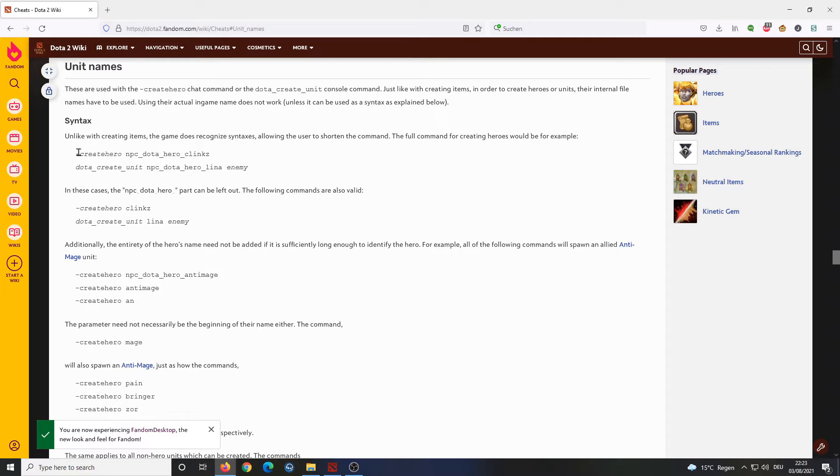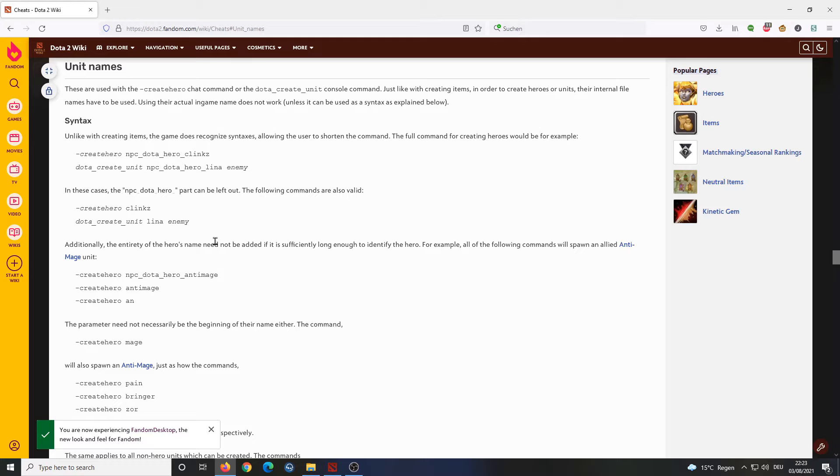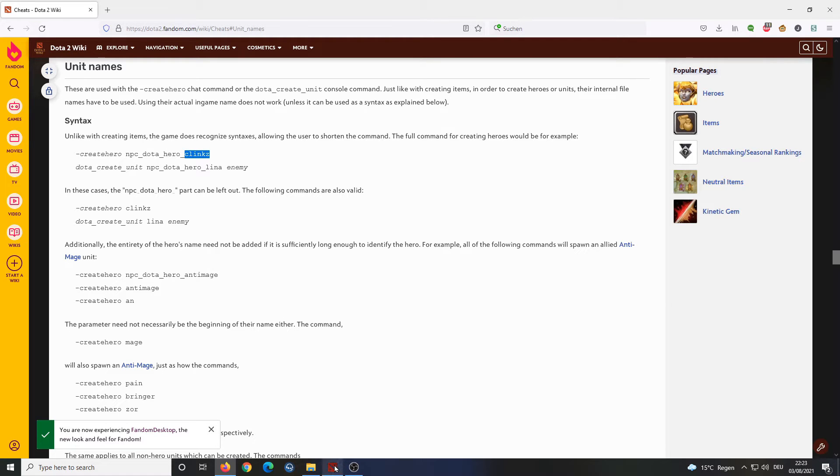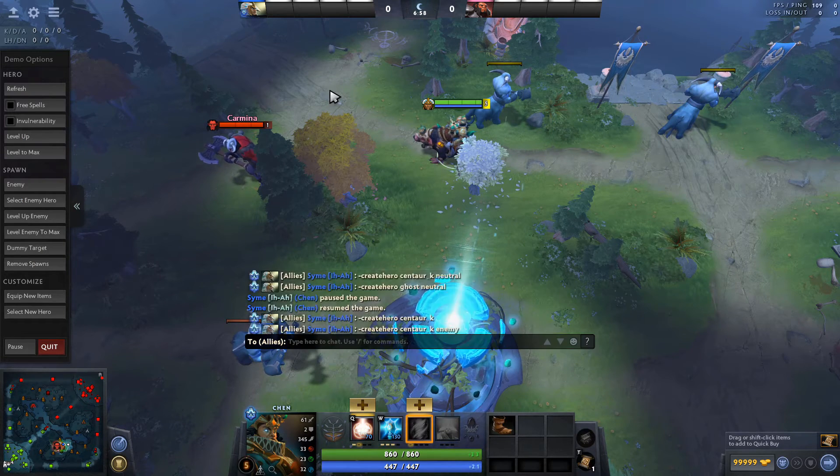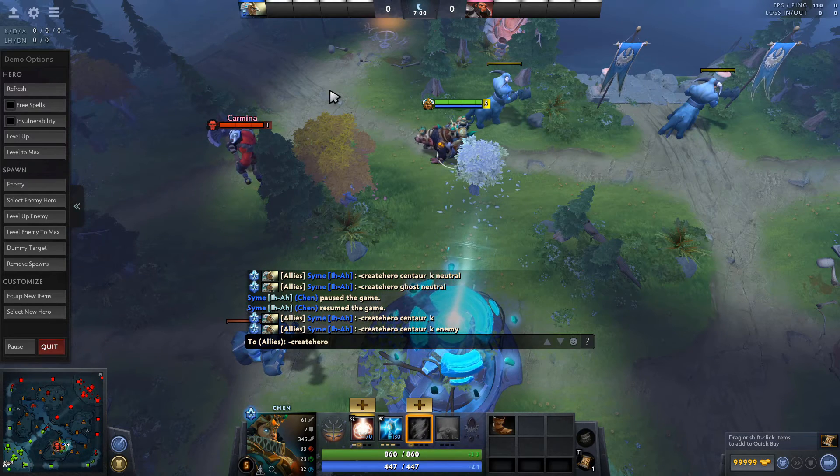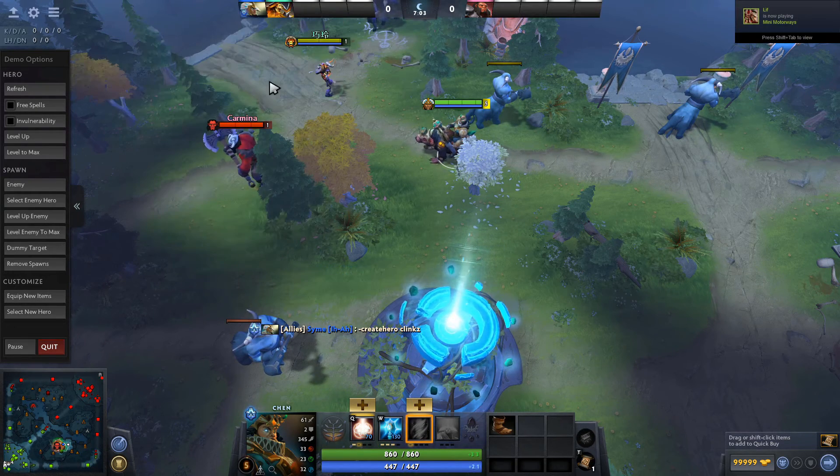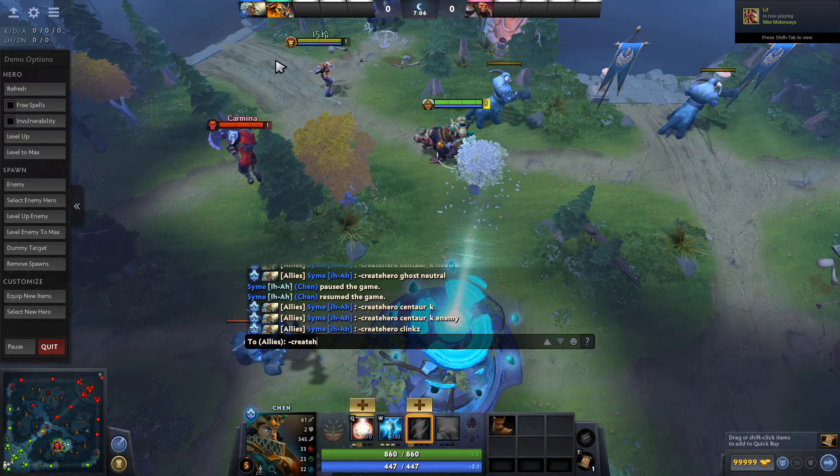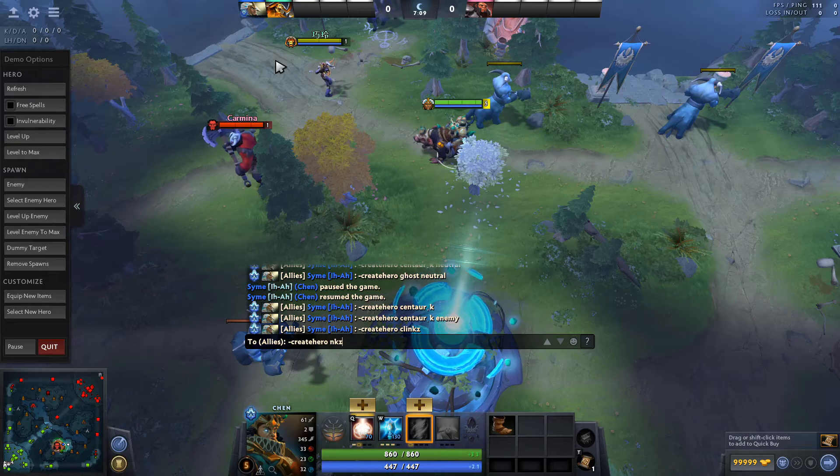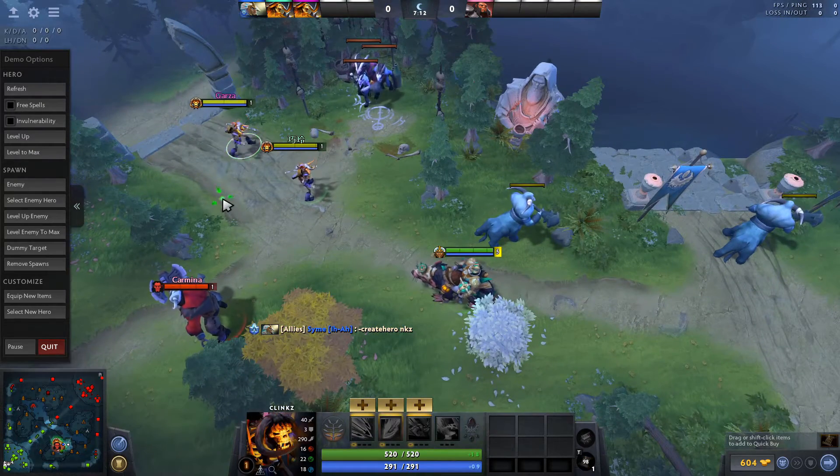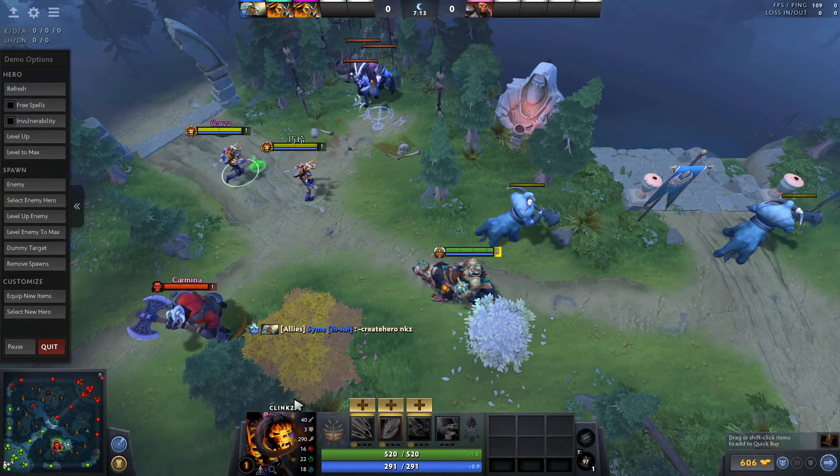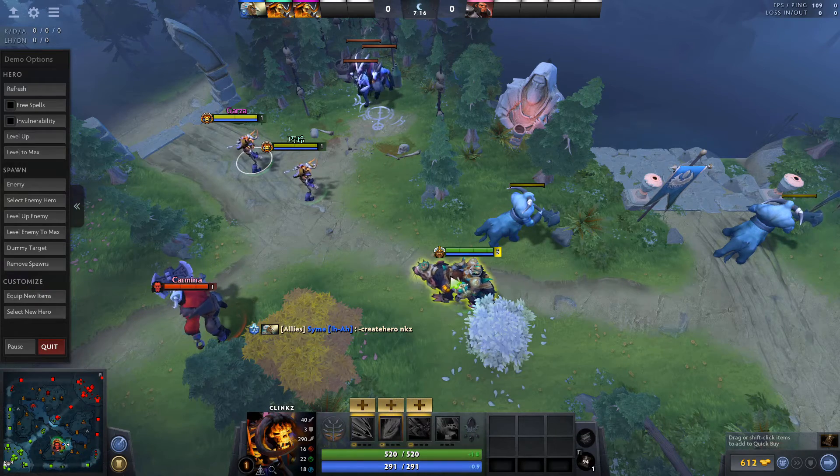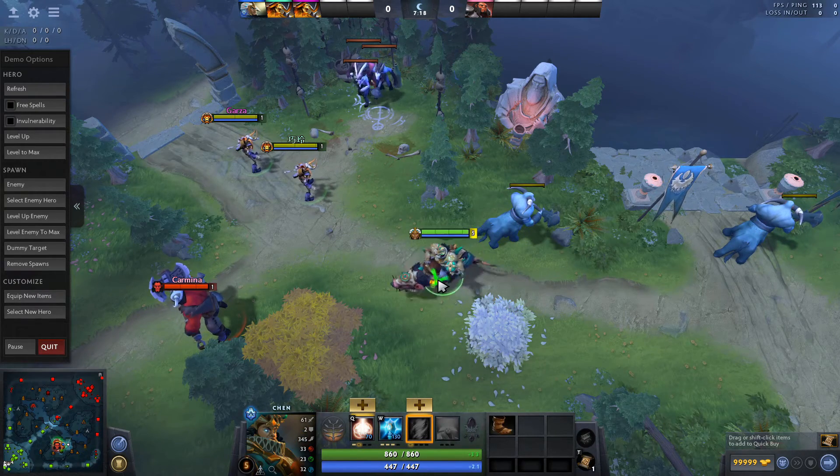It explains again what I explained to you earlier. You need to dash create hero and then the particular string. But you can also just write a subset of that string. For example, if you just write Clinkz, that's also enough to identify clearly that you want to insert a Clinkz. For example, if I just say here, create hero Clinkz and it's going to spawn a Clinkz. And I can even do something like create hero NKZ and that's also enough to identify Clinkz. It just has to be a string that's long enough to identify the particular unit you want to spawn.